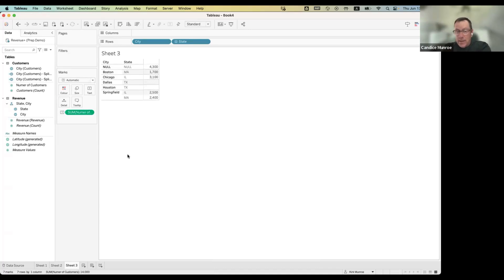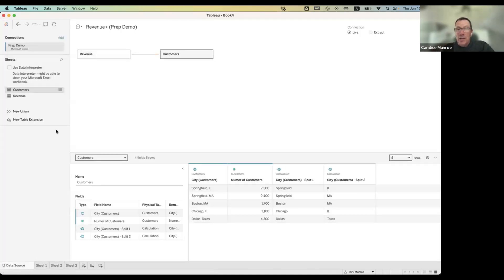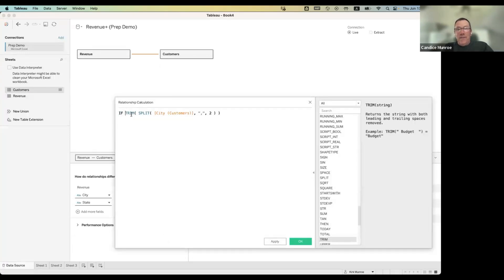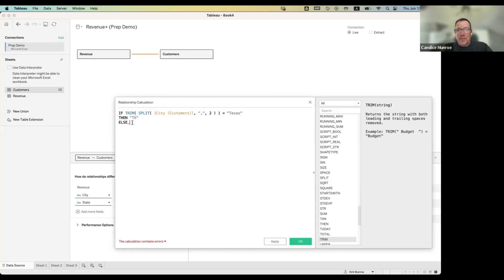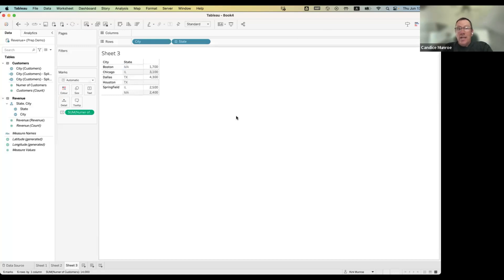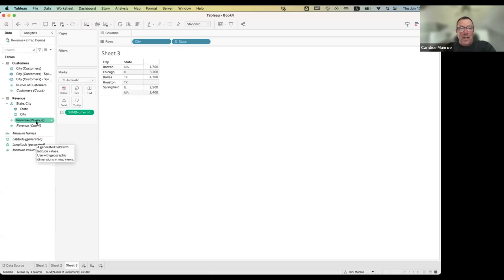What we could do to fix Dallas - and I wouldn't suggest this level of data prep for a large dataset, but if you don't have access to a proper prep tool and you don't have many outliers, this works. For the state calculation, I can edit it and say: if state equals 'Texas', then return 'TX', else return the value as-is. I'll close that out - that should be valid. Now going back, Dallas Texas now matches. We can't magically create a customer count for Houston where it doesn't exist - that's correct - but you can see how Tableau is smart enough to handle this.